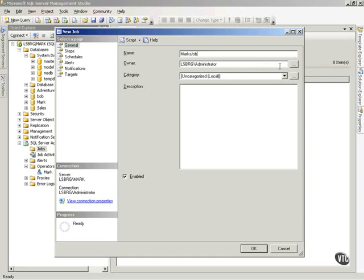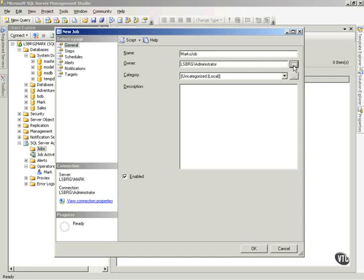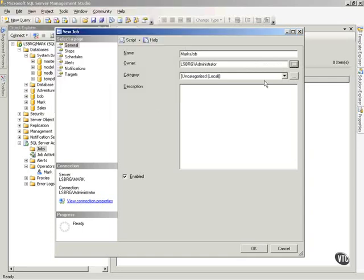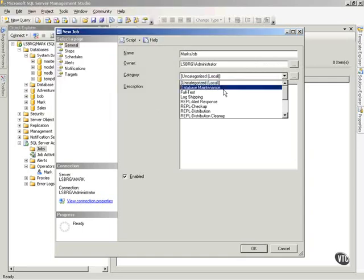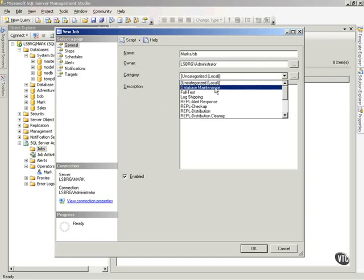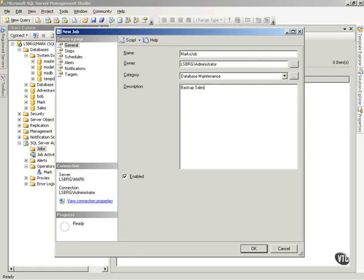The owner is me and I can choose someone else if I would like. The category, notice I can just categorize this and I'm going to call it Database Maintenance. And I'm going to say Backup Sales and Mark Databases.